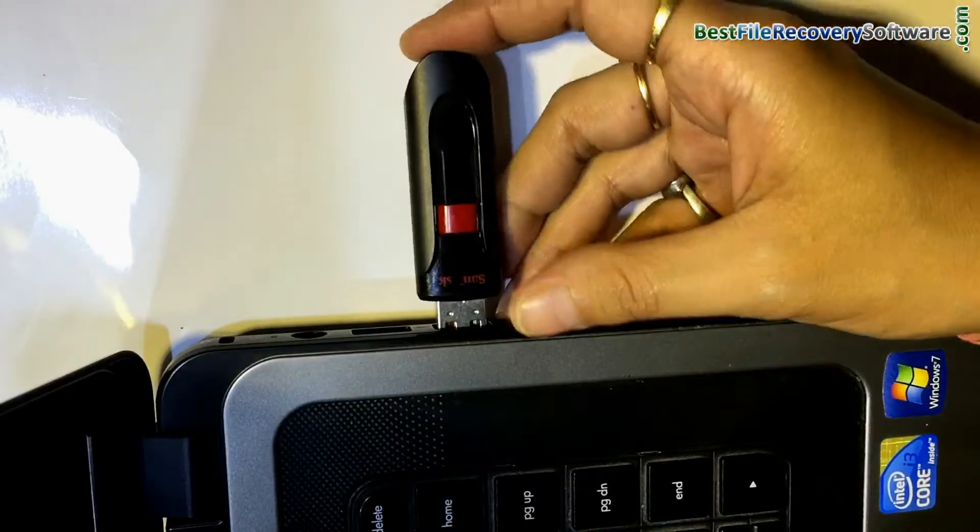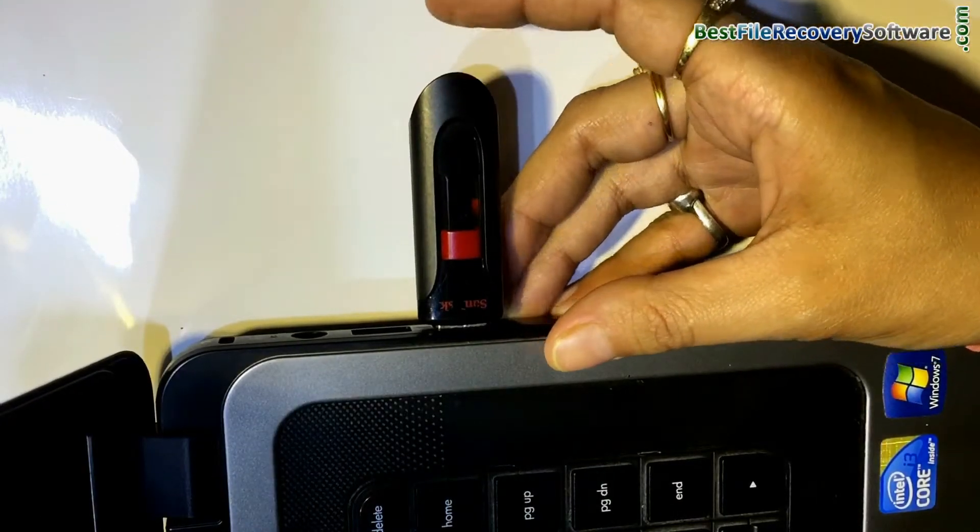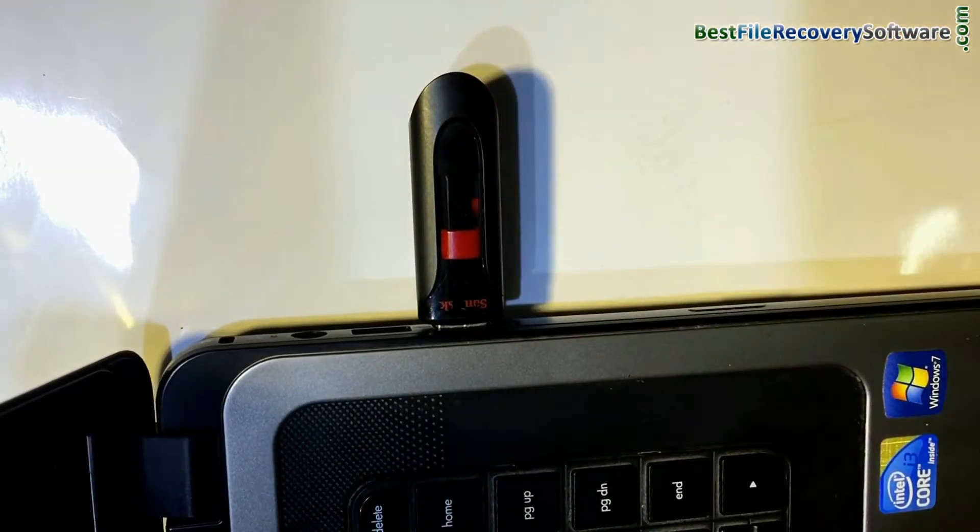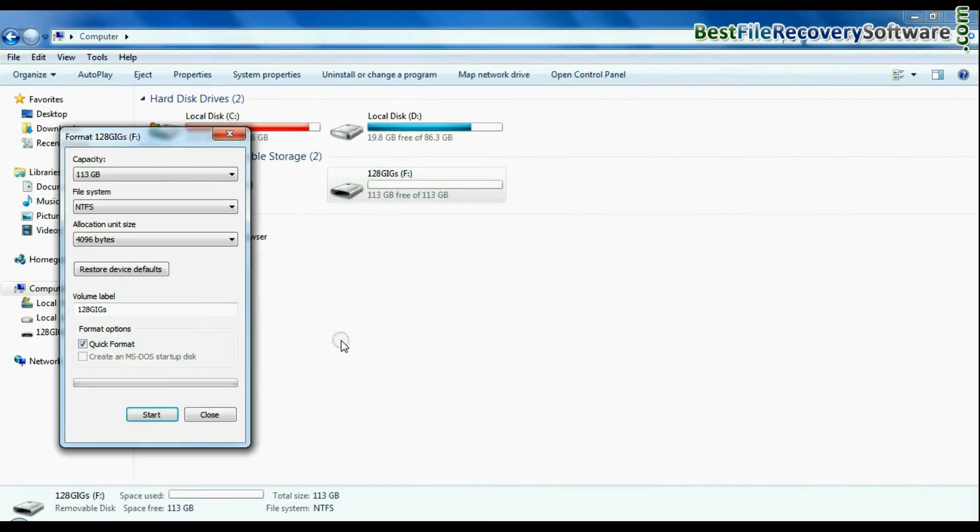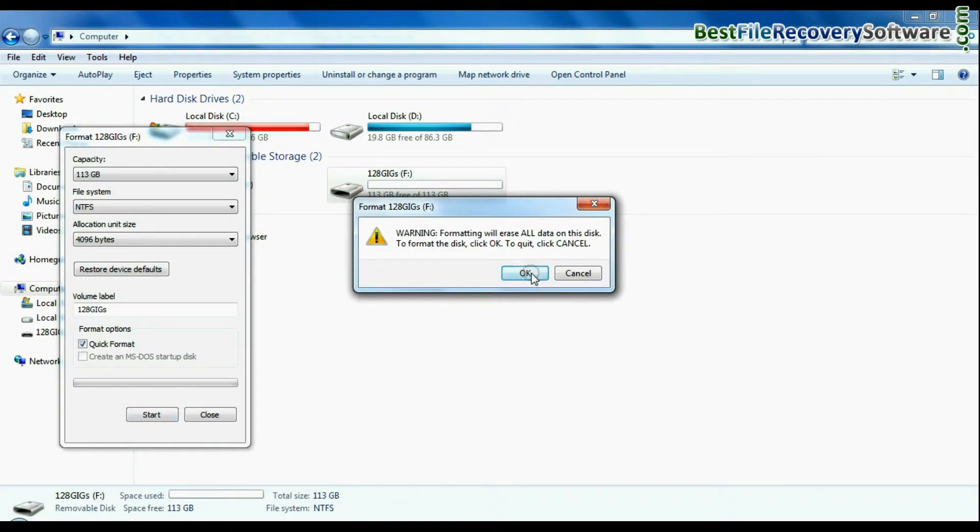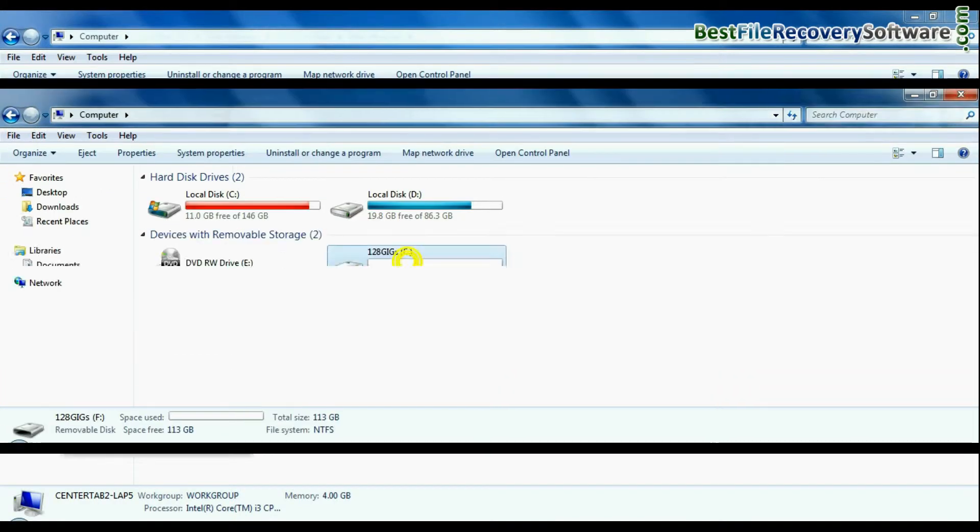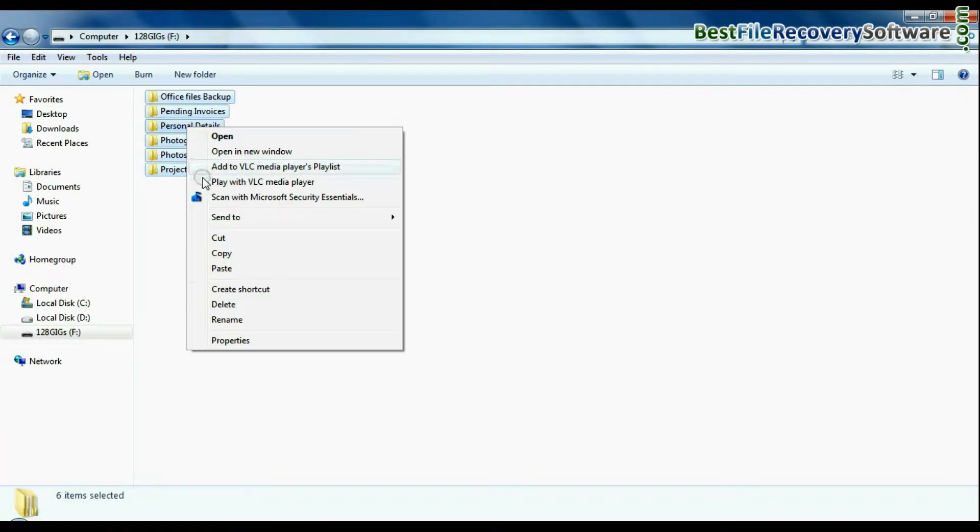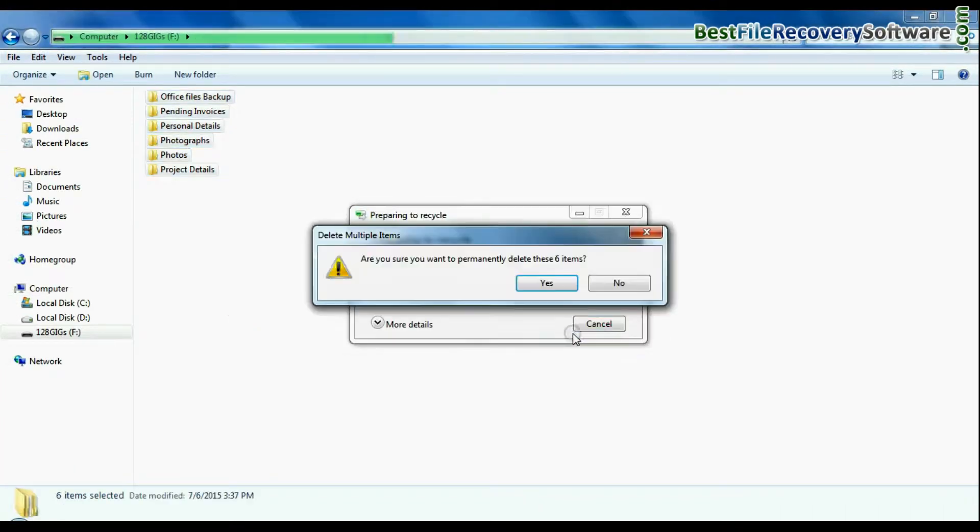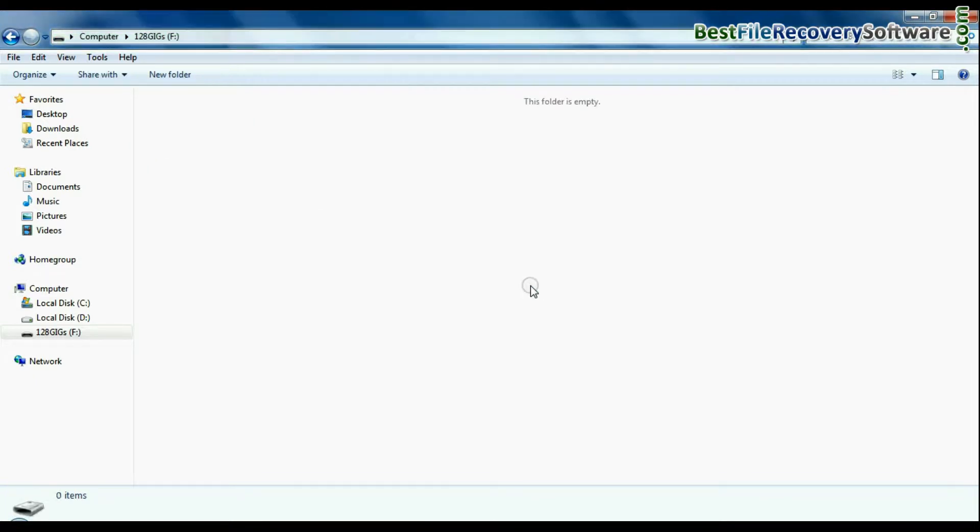Connect SanDisk CrucialGlide USB flash drive to your computer system. For example if you have mistakenly formatted pen drive, or your data is accidentally deleted from USB drive, or you have lost data due to any other USB data loss reason.